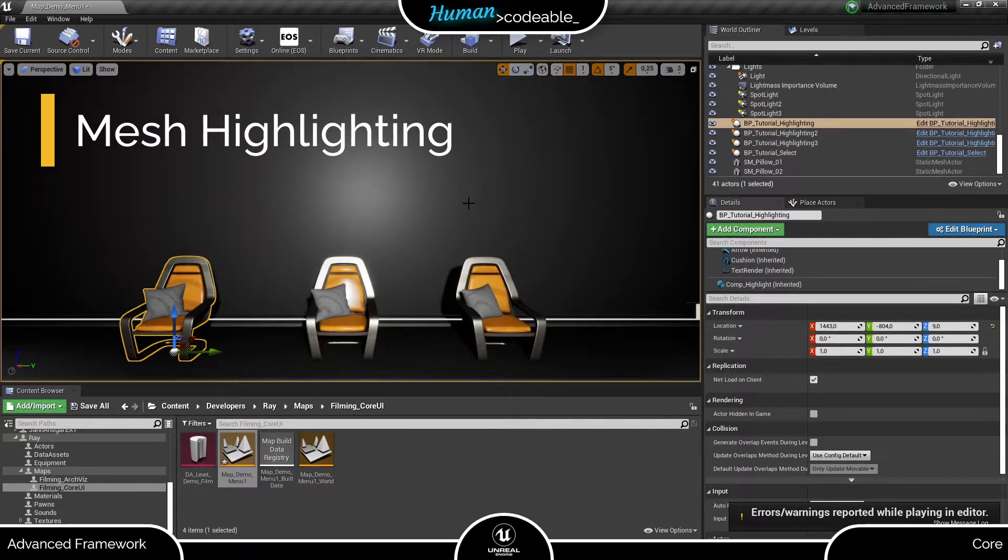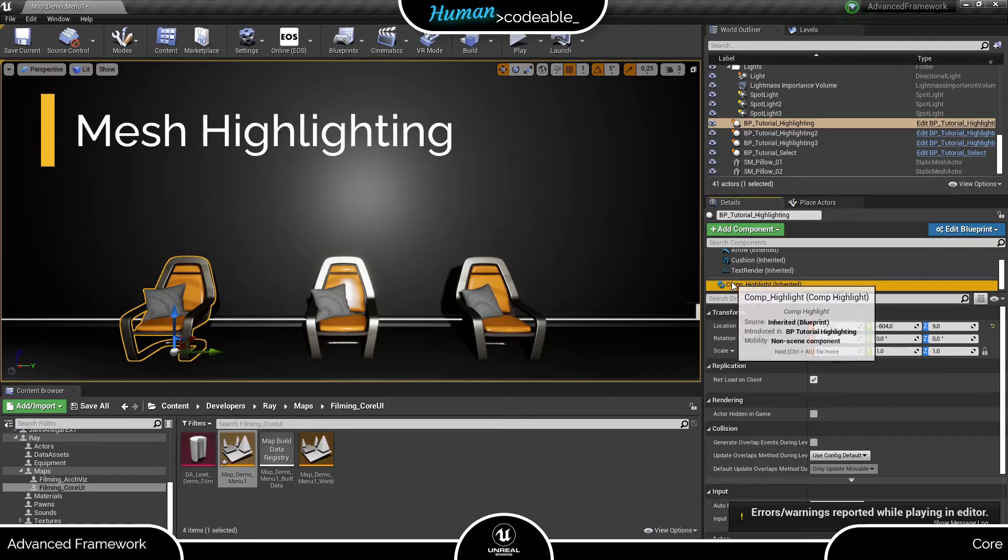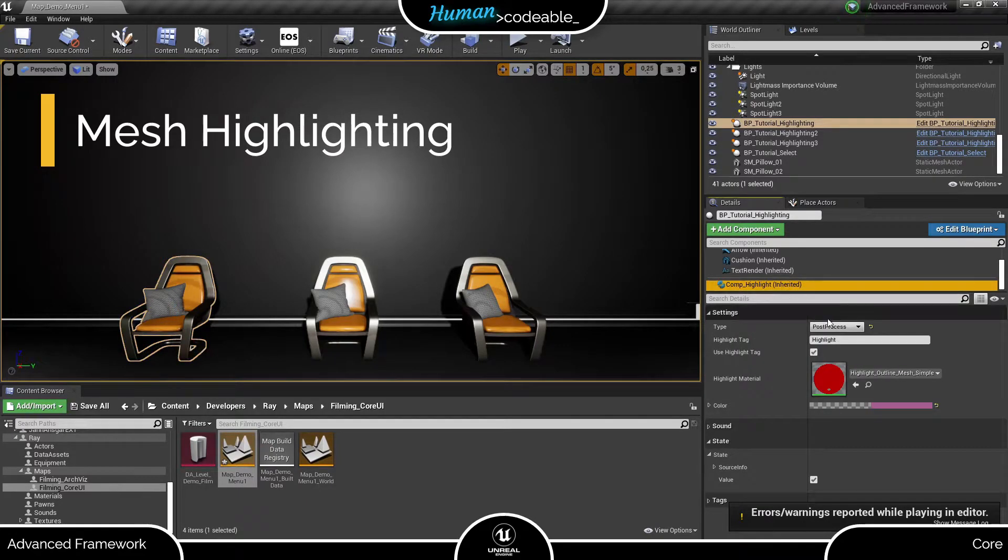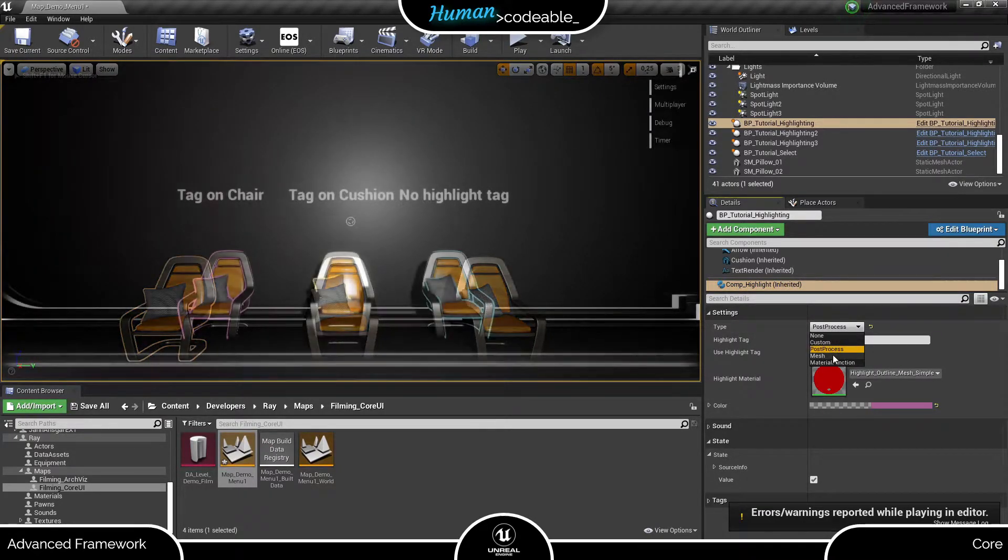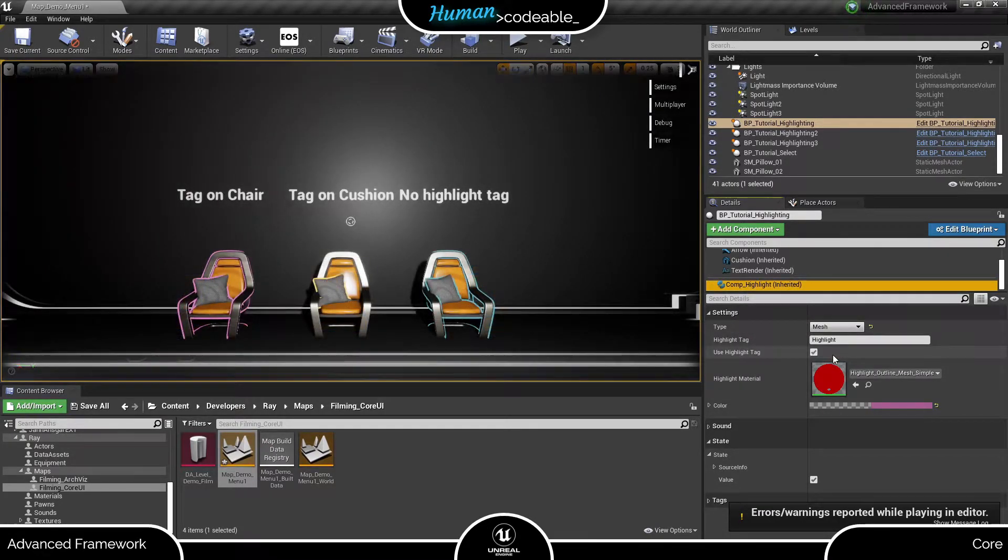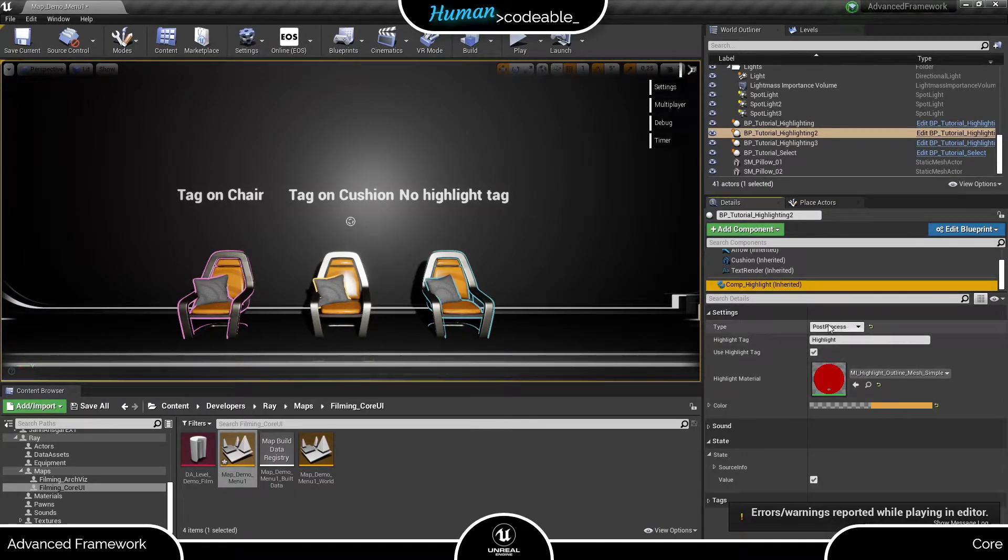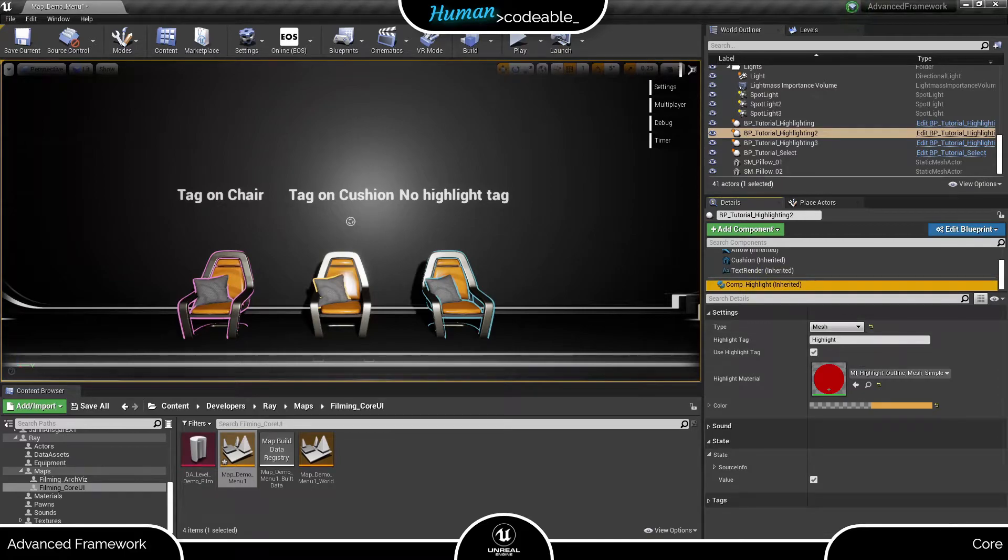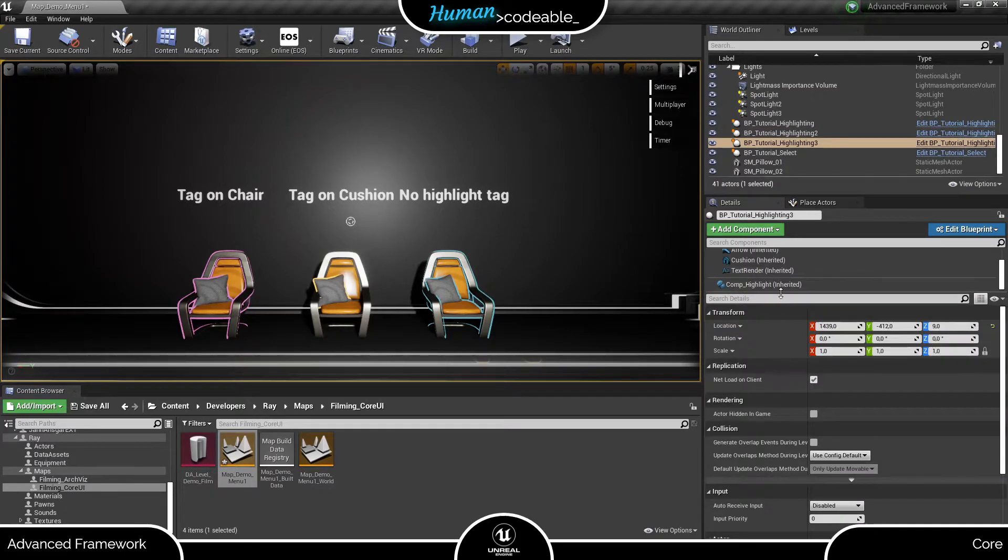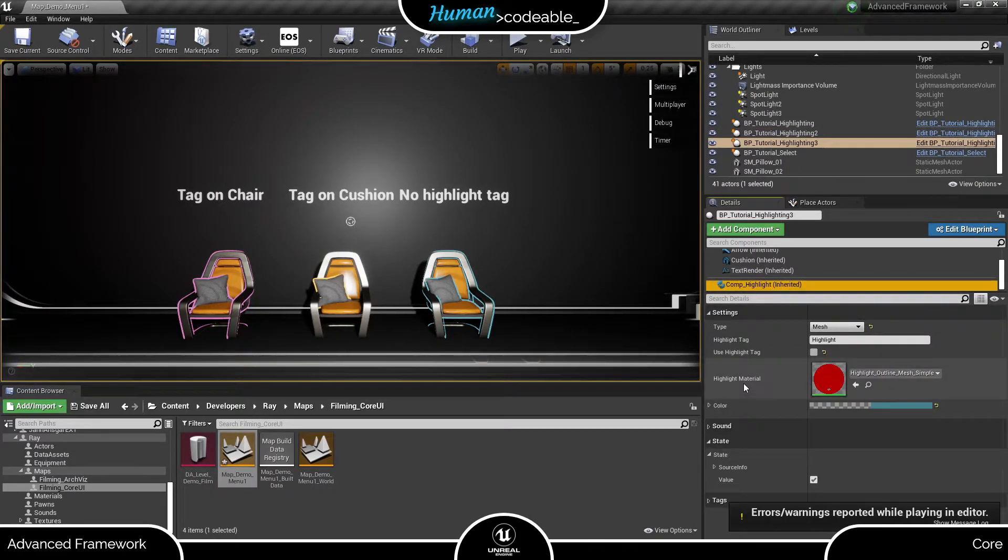Now, let's try mesh highlighting. For that, we simply need to change the highlight type to mesh. Mesh highlighting works by creating a copy of the mesh at the same place which is equipped with a highlight material specified here.